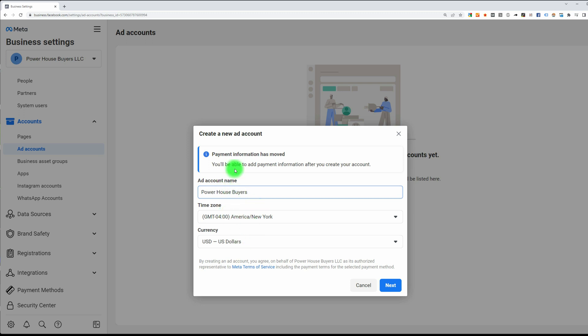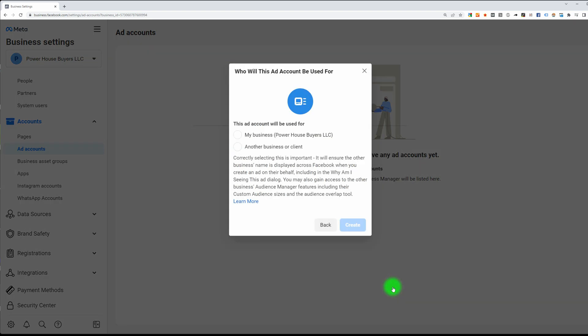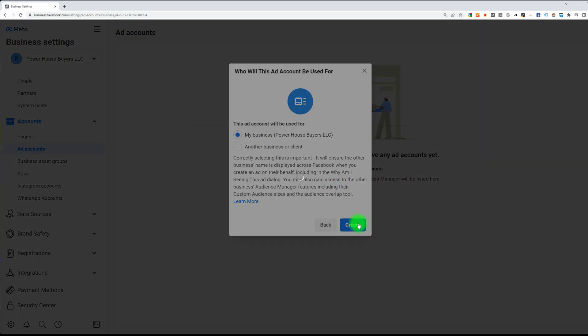Time zone, everything should automatically populate based on your time zone. Hit next. Then we are going to use it for this exact business, my business. Click on my business, hit continue or hit create.